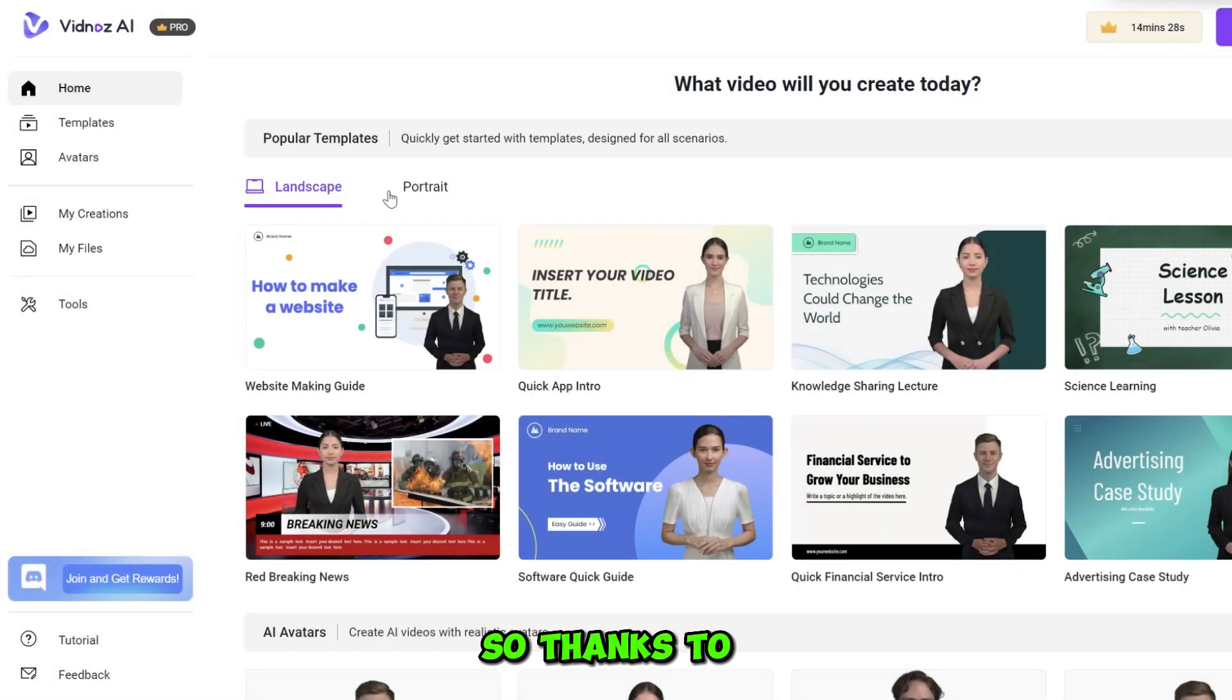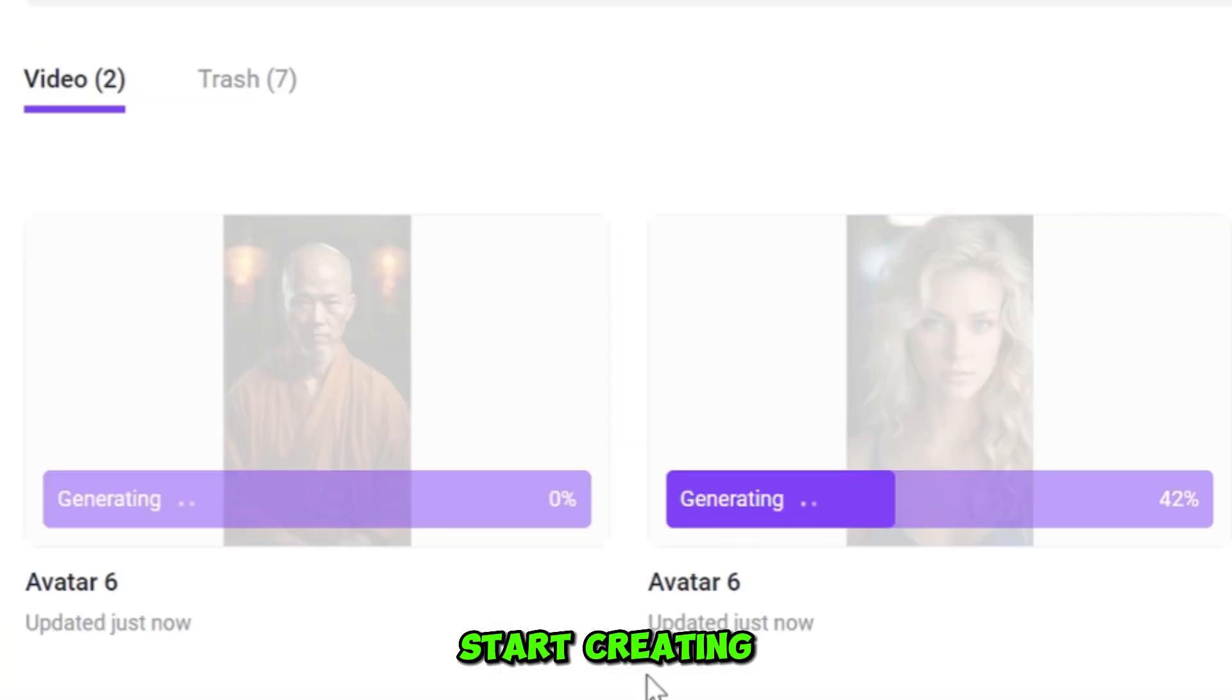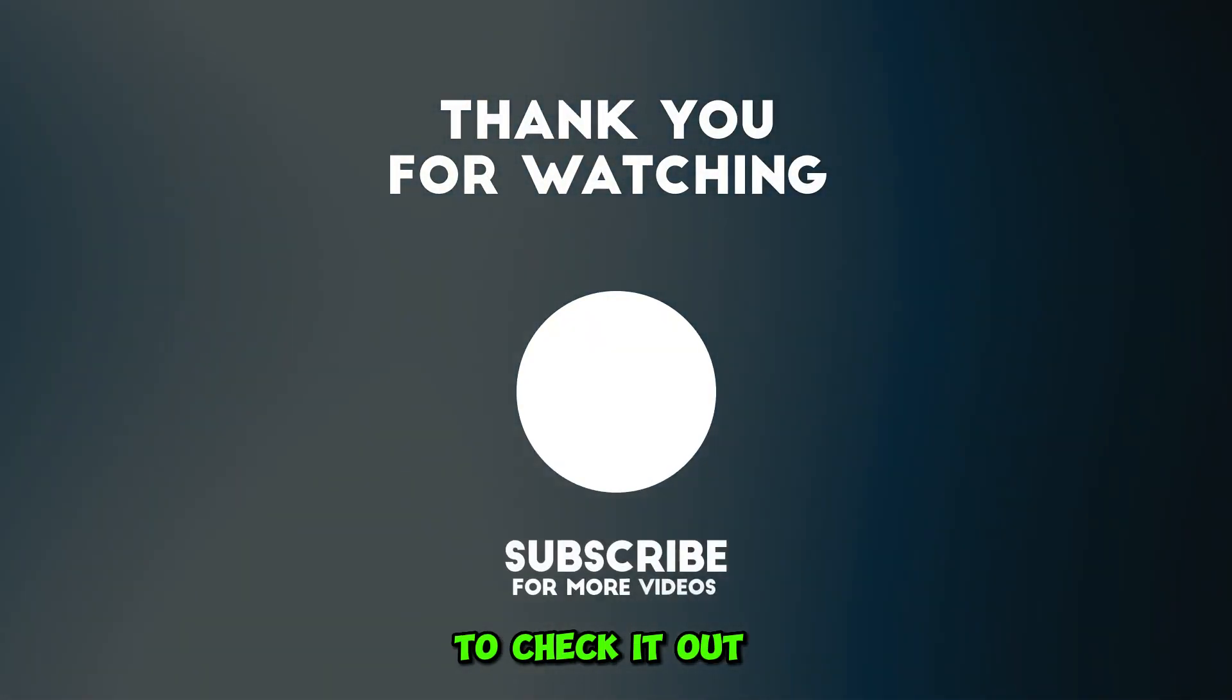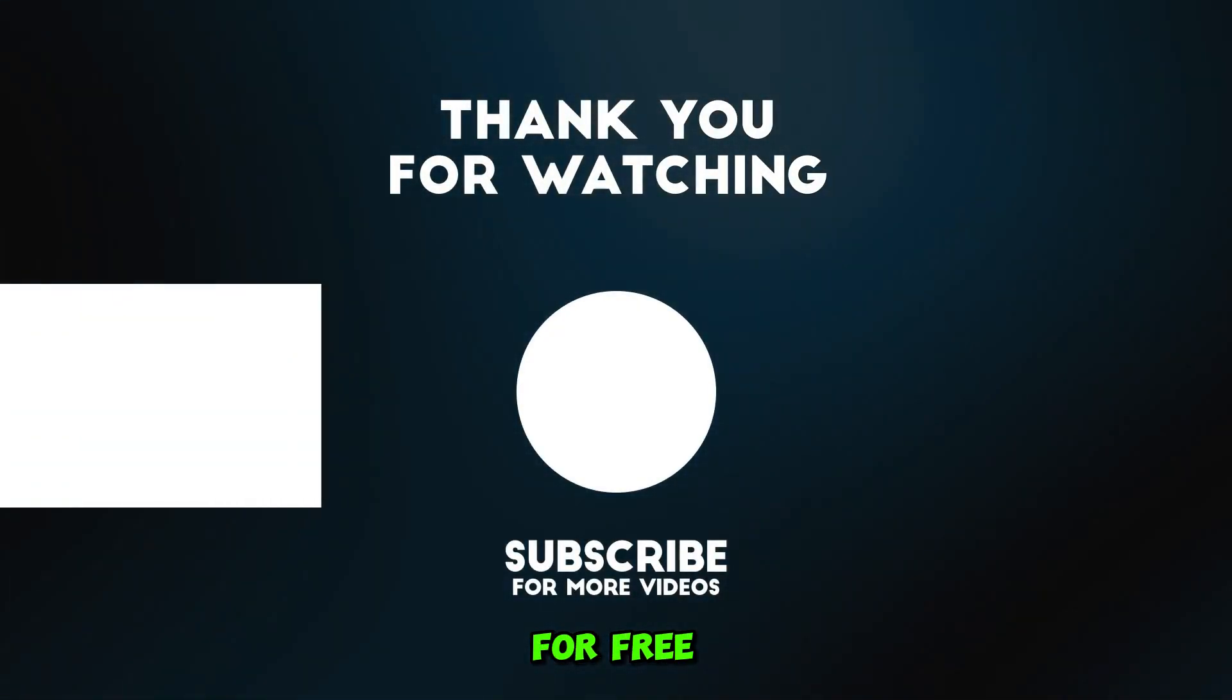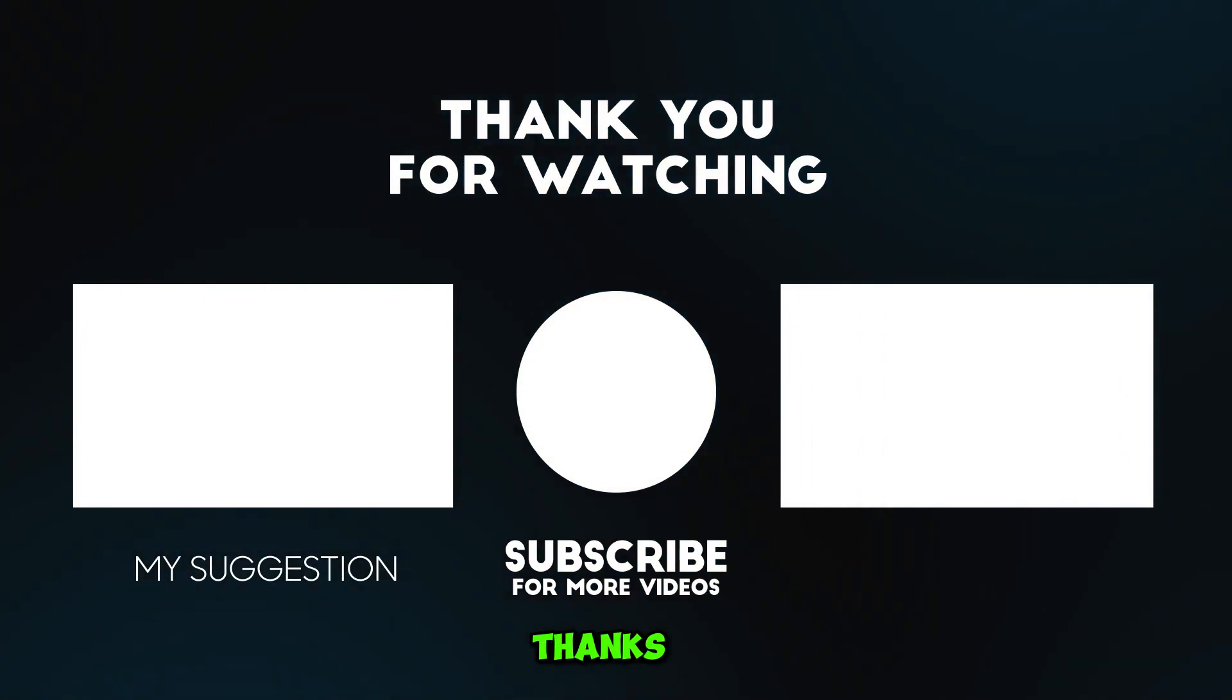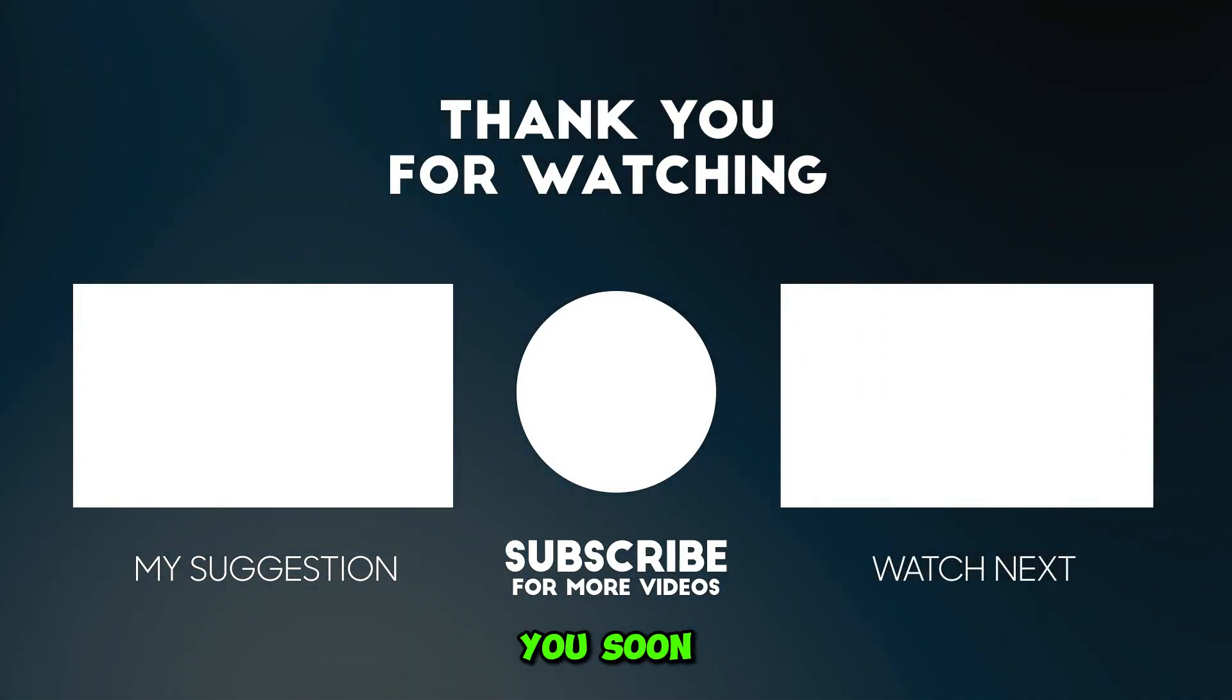So thanks to VidNAS AI, you can start creating your AI avatar videos for millions of views. Don't forget to check it out and try for free. Links on the description. Thanks for watching. See you soon.